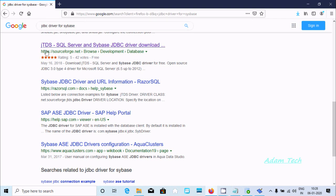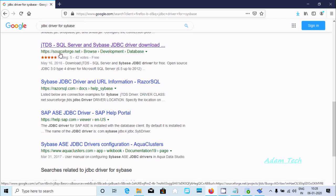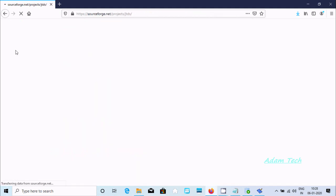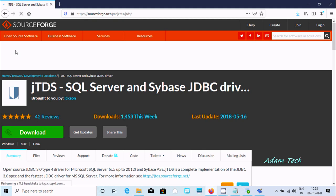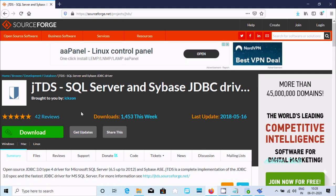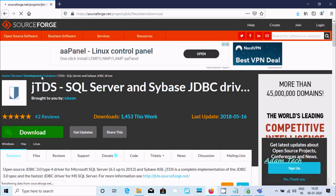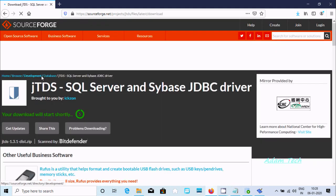In Google, search for 'JDBC driver for Sybase' and you'll find the SourceForge site, which has a good rating. Look for jTDS, which you can use with SQL Server and Sybase. Click on the download button.